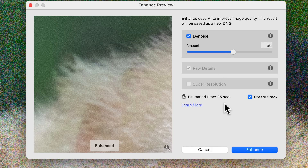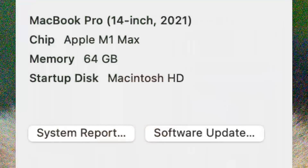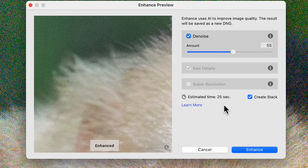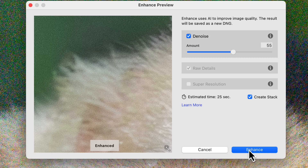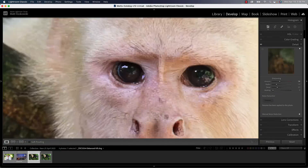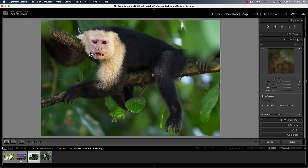At the bottom, estimated time to complete is about 25 seconds on my Apple computer with an M1 chip, about a year and a half old. It will create a DNG file. I don't normally convert to DNG — I believe it's solving a problem that doesn't exist — so it will duplicate the file and create a DNG. You can put that into a stack to help keep things organized. When you're done, click the enhance button. It's not super quick, but if you were using a plugin before, your time is probably going to be just as fast, if not a little quicker, inside Lightroom.